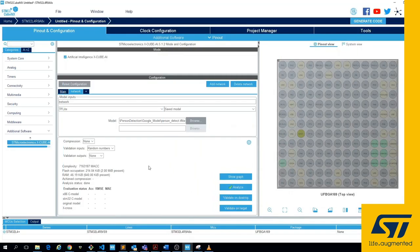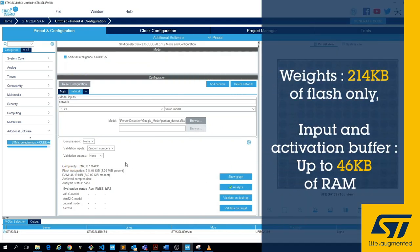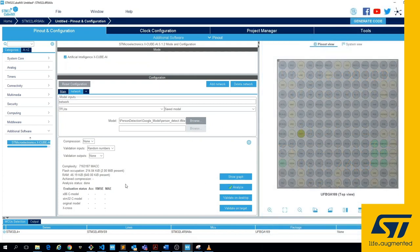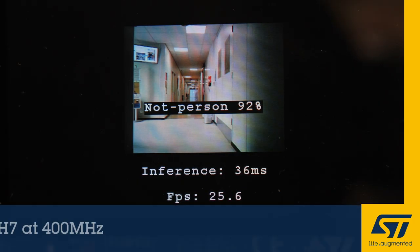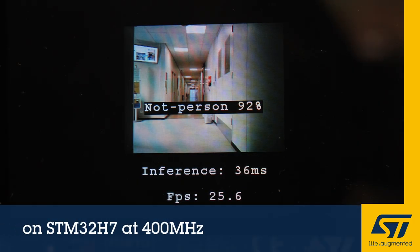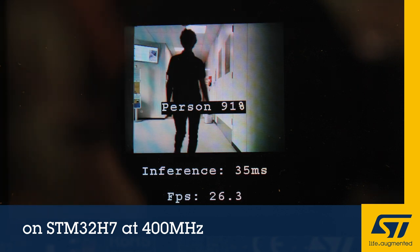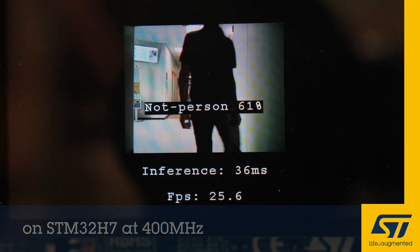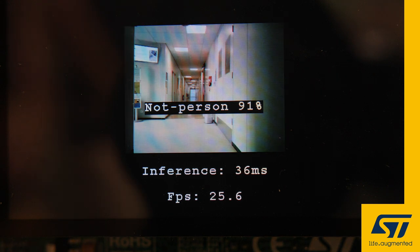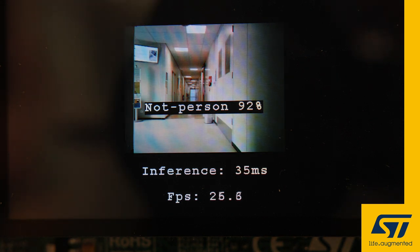In the neural network information view, we can see that the weights occupy around 200 kilobytes of flash and that the model requires only 50 kilobytes of SRAM to run an inference. Once optimized for STM32, the model runs with an inference time of 37ms — or up to 26 frames per second on the STM32-H7 ARM Cortex-M7 core running at 400 MHz.